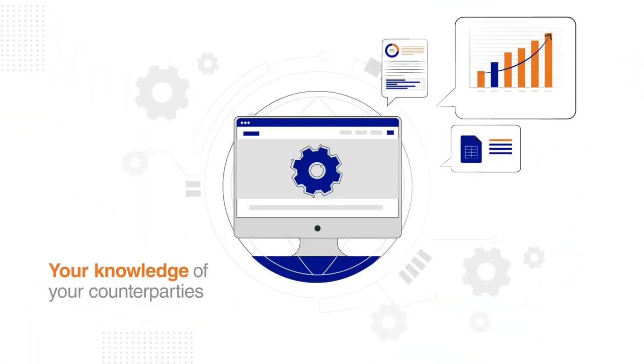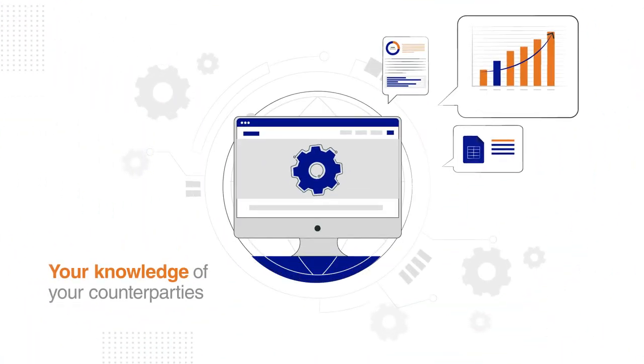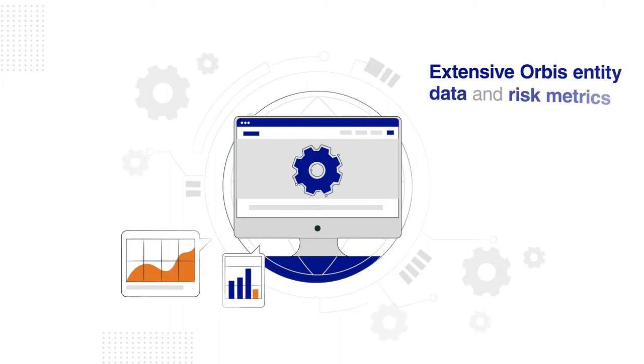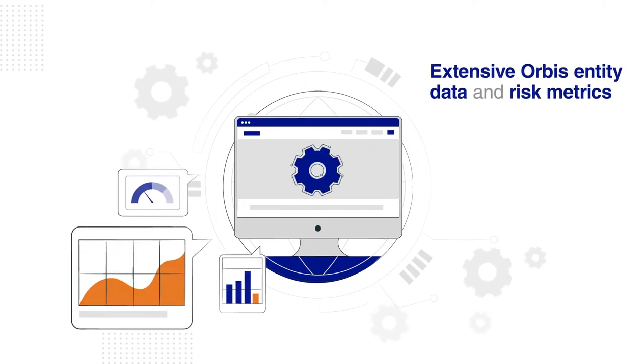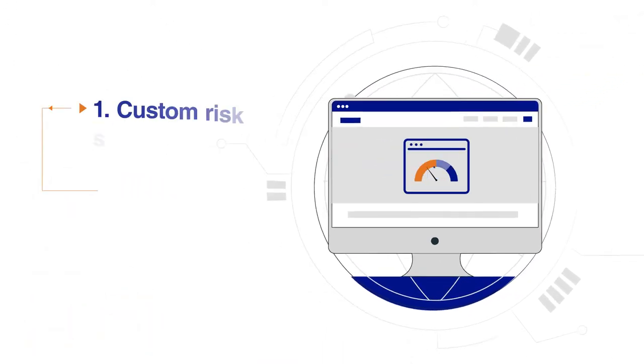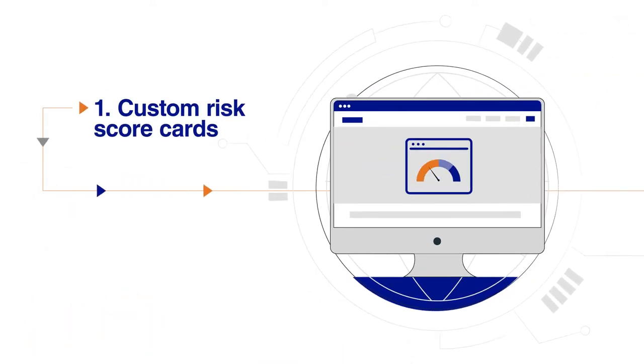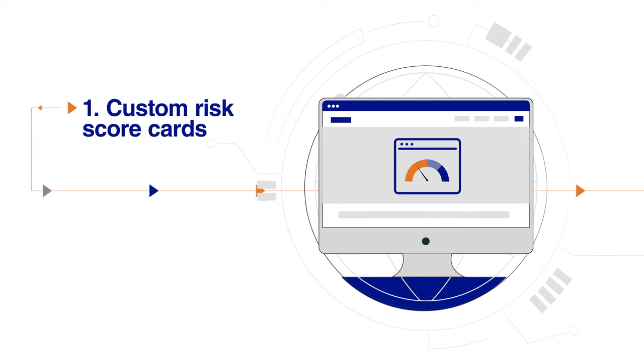In the platform, your knowledge of your counterparties is combined with extensive Orbis entity data and risk metrics to provide custom risk scorecards using Moody's leading financial and trade credit metrics, among others.